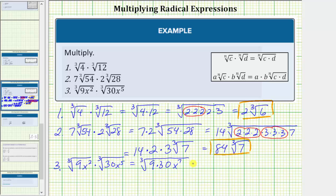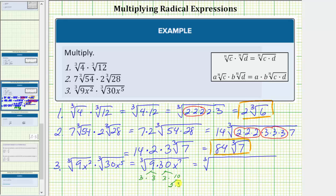Now we'll determine the prime factors of nine and thirty. Nine equals three times three. Thirty equals three times ten, and ten equals two times five. So we have a factor of two, three factors of three, and a factor of five.